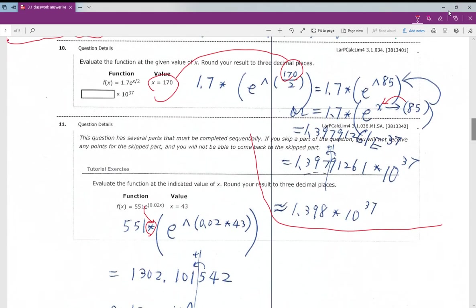Number ten: just use the calculator. Plug in 170 for x. You have two choices: either use the hat (exponent) button, or if your calculator has the e-function, plug in 85 since 170 divided by 2 is 85, then run your answer. Number eleven: same thing — 5 times something, plug in 43, run your answer easily with the calculator.